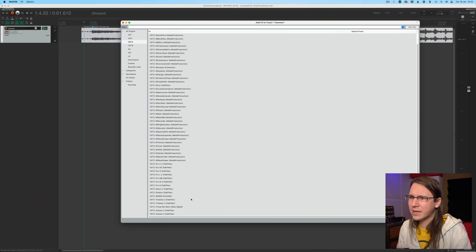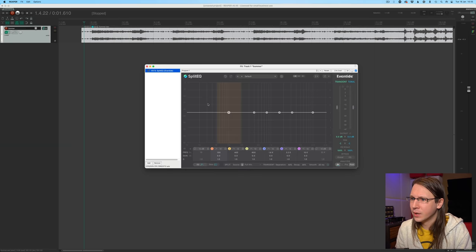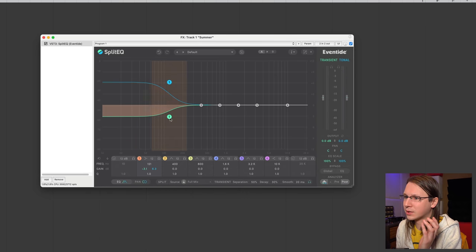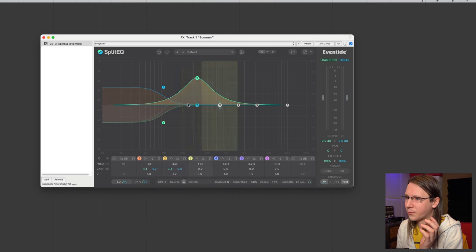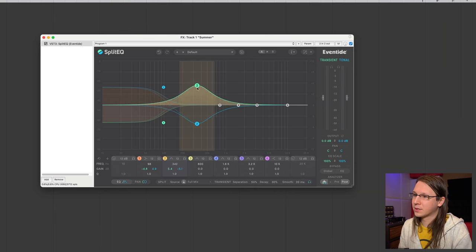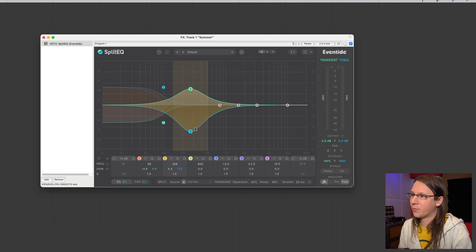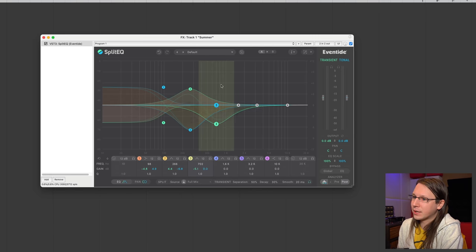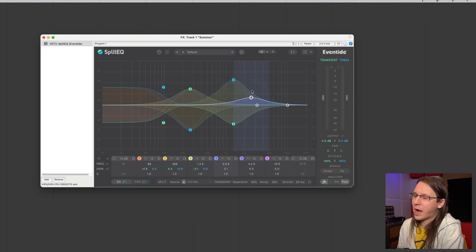Another one in here is SplitEQ from Eventide. It's a pretty recent product but I've decided to install it on my production system because it's just very cool to use. I actually have a quote on the Eventide website — who would have ever thought that would happen — and the quote is that it gives us access to another audio engineering dimension. I still think that's the case because it gives us access to EQ on both the transient and the tonal section of the music. I'll link to the video about this plugin.